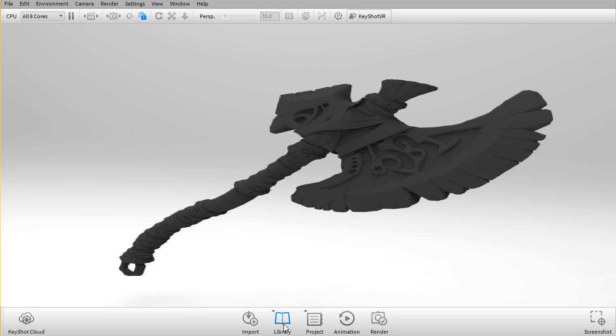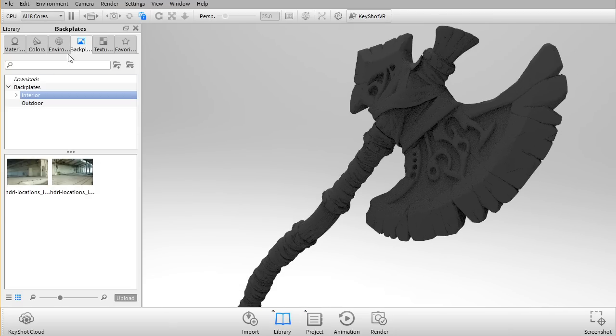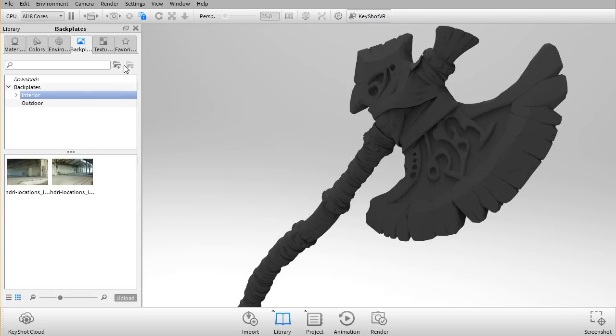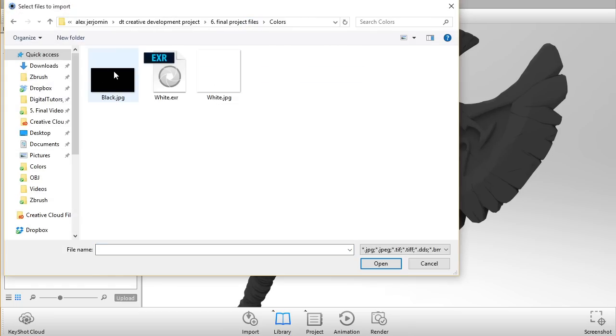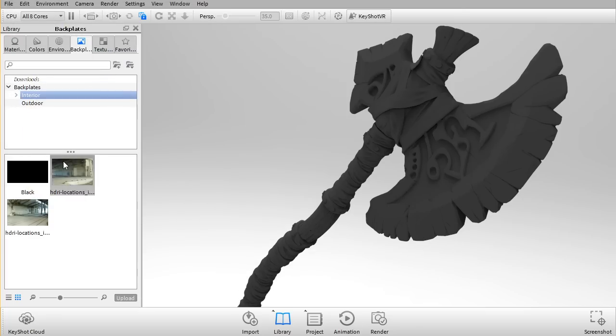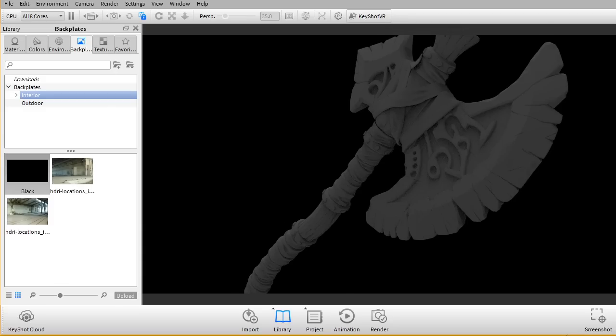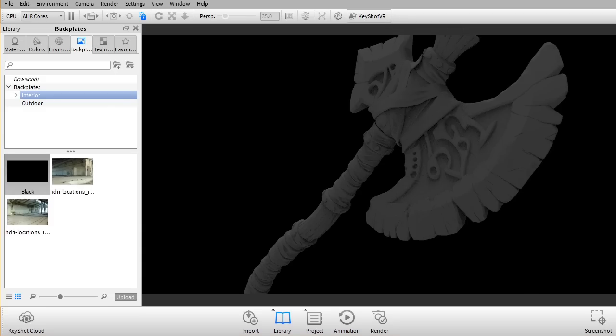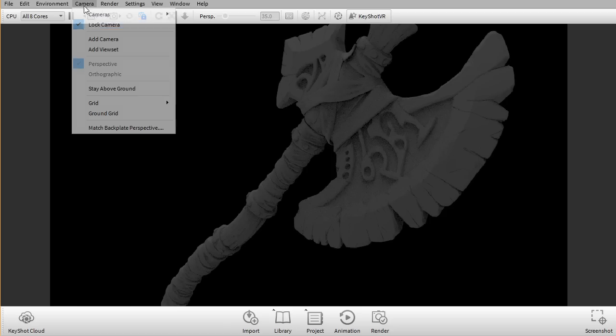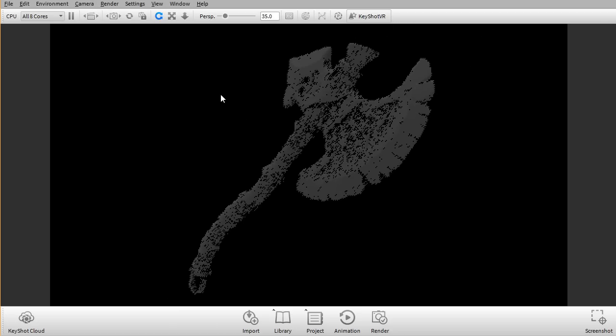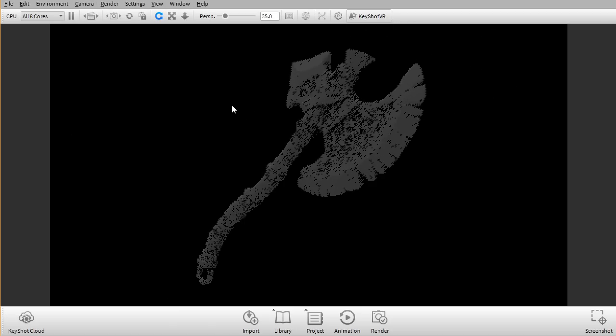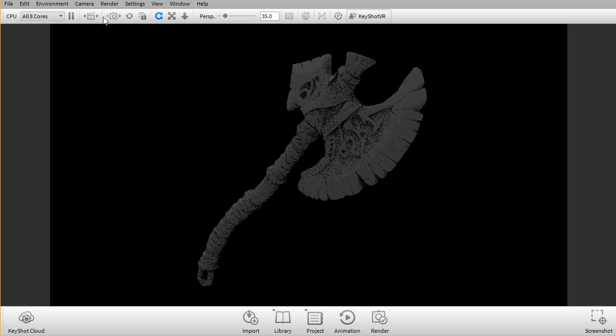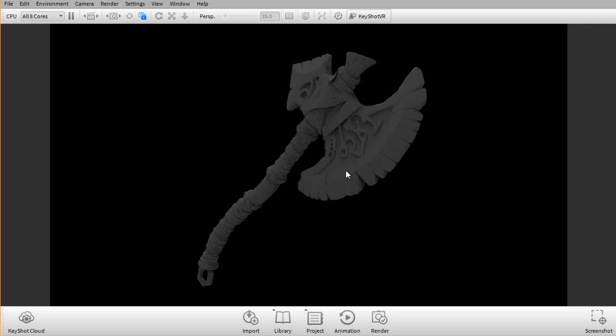So now we can go into our library here and before I go and start playing with the materials what I want to do is just gonna click this button here and import. If you go to the colors section here I would import the black backdrop and I'm just gonna drag it onto the back here. So let me just unlock the camera and just frame the axe a little bit better. Let's just lock it back. So that looks pretty good already.